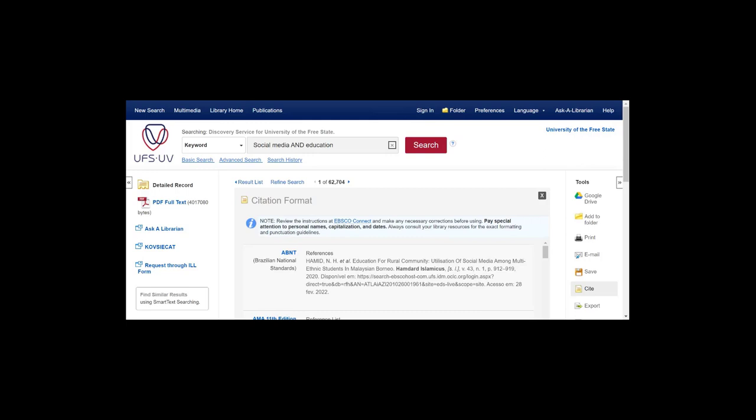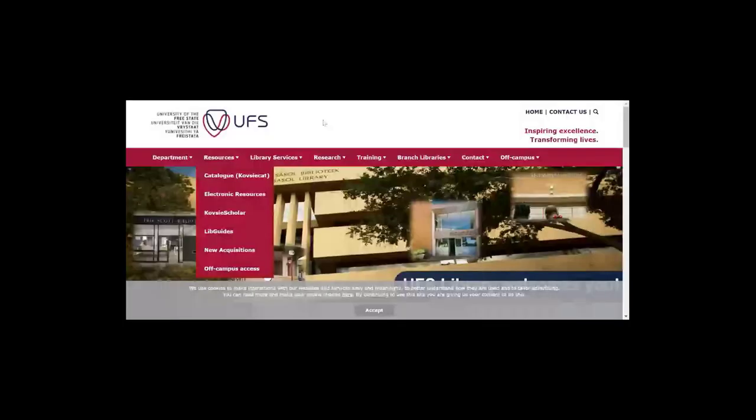In a nutshell, this is how to search for information sources from the EBSCO Discovery Service. As noted, this platform allows you to search most resources of the library simultaneously — e-books, journal articles, reports, and various types of information sources — and you can access them all from this platform.